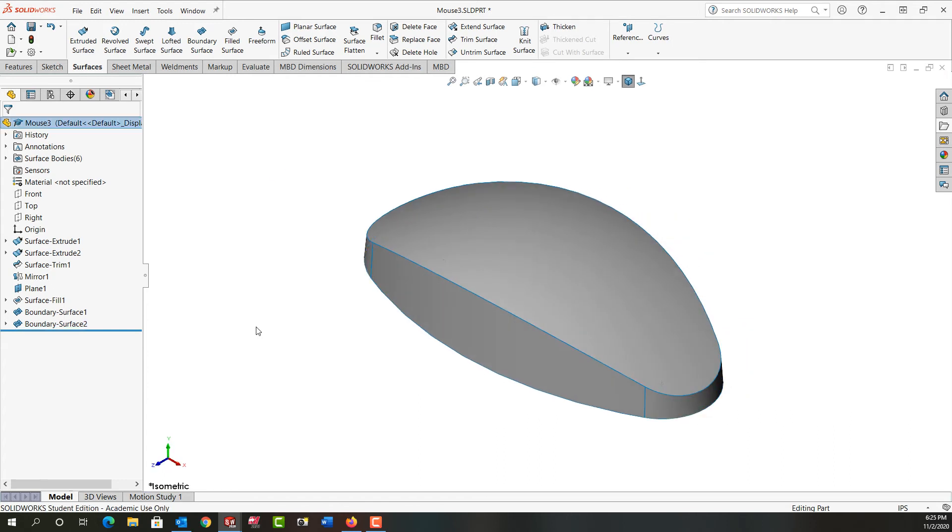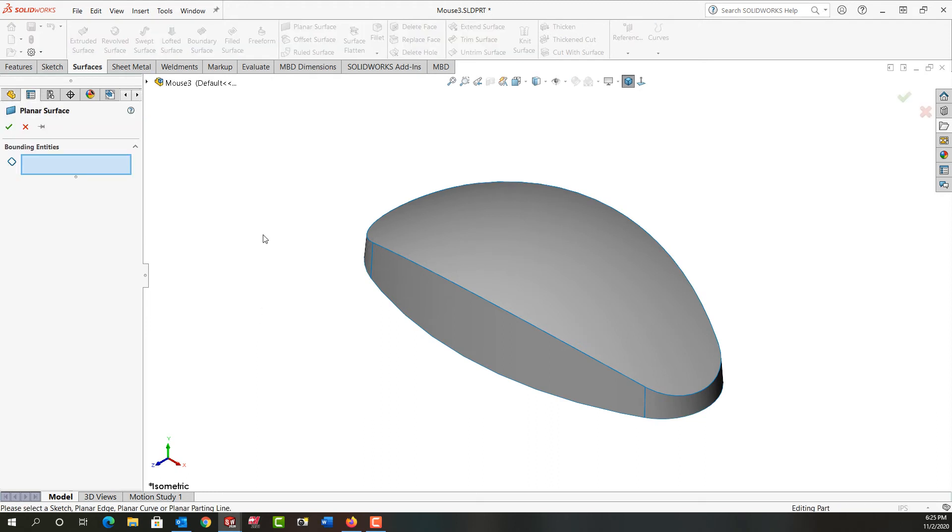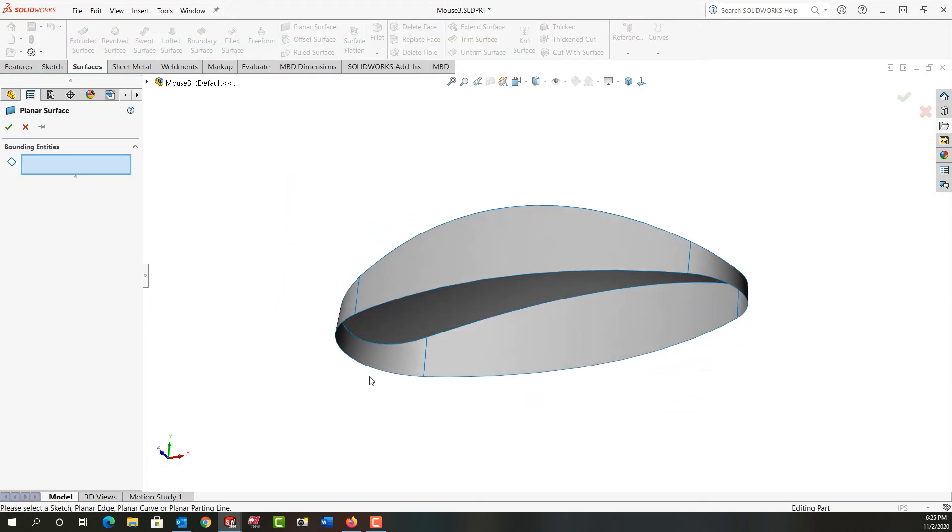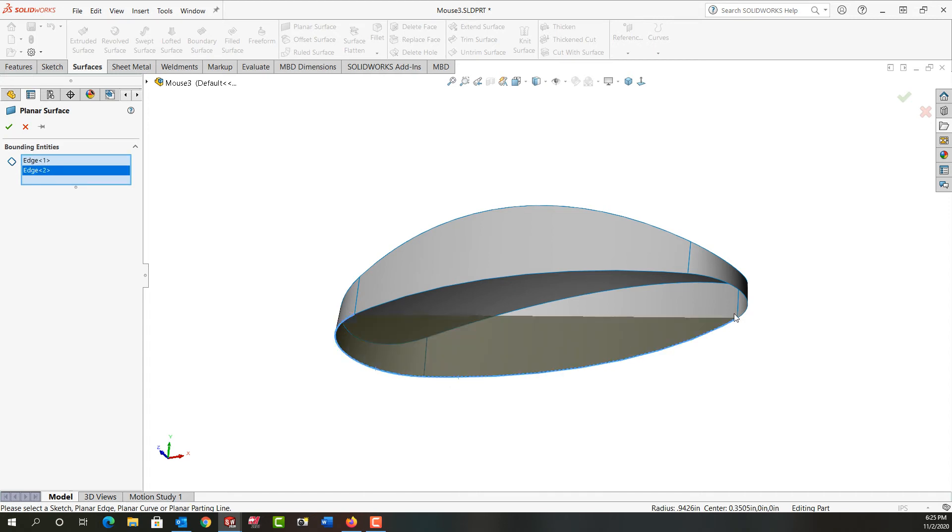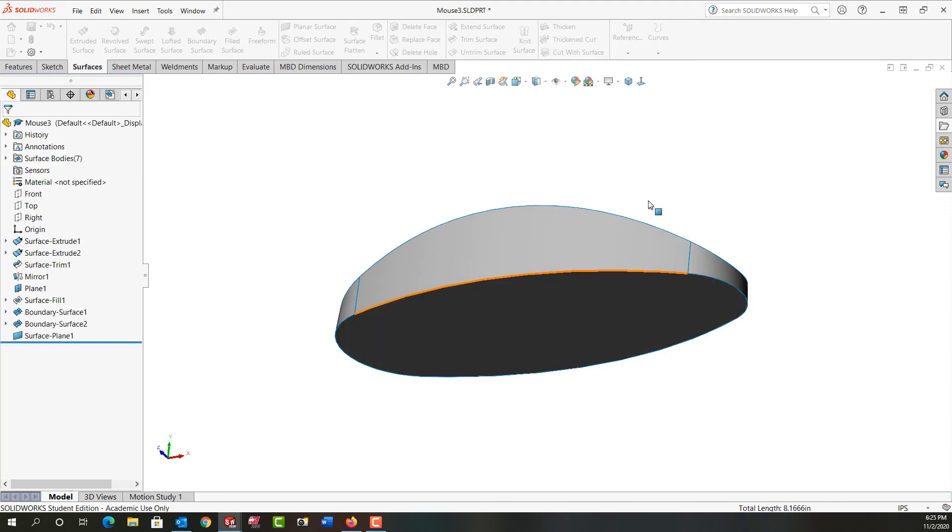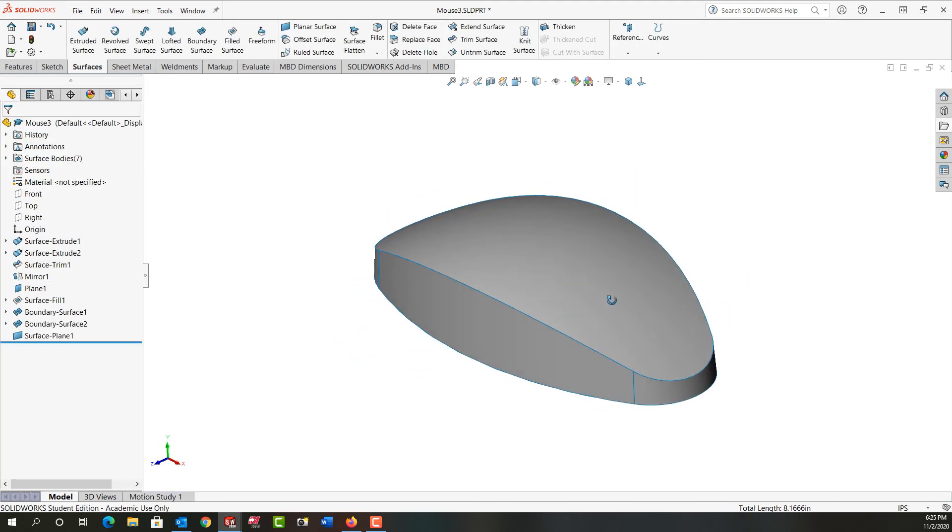So next we want to make a planar surface on the bottom. I'm going to select the planar surface. I'll just rotate around and grab these edges here to create our surface. I'll right click to accept it.